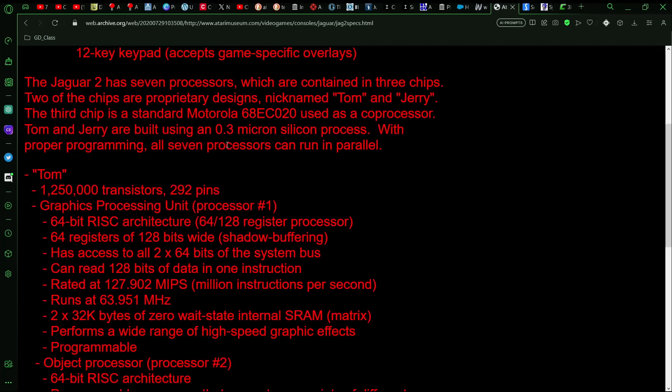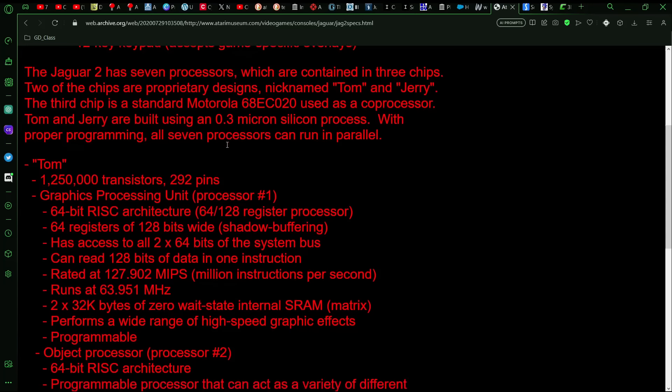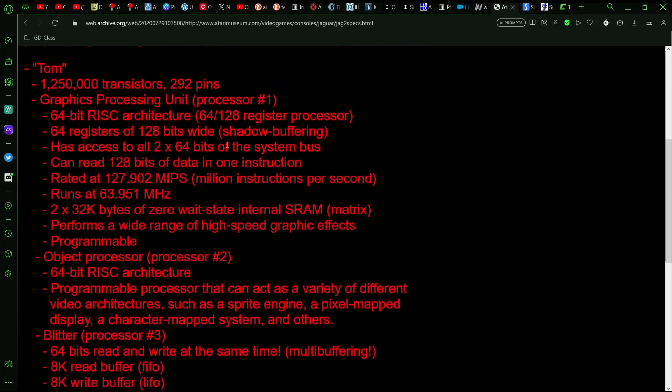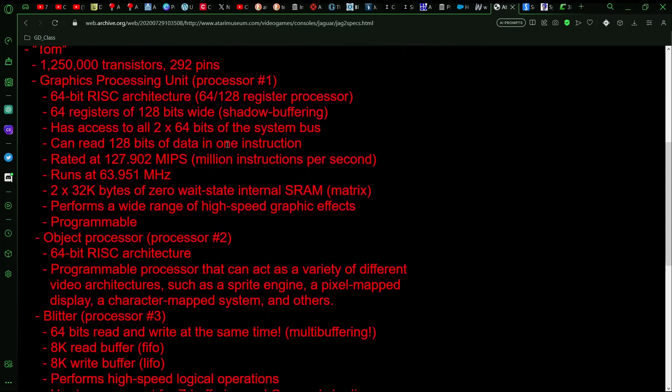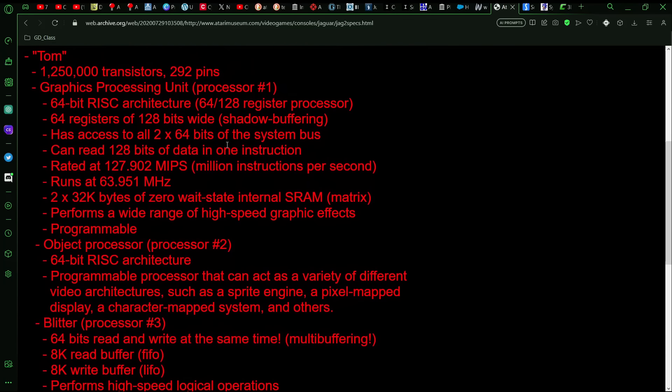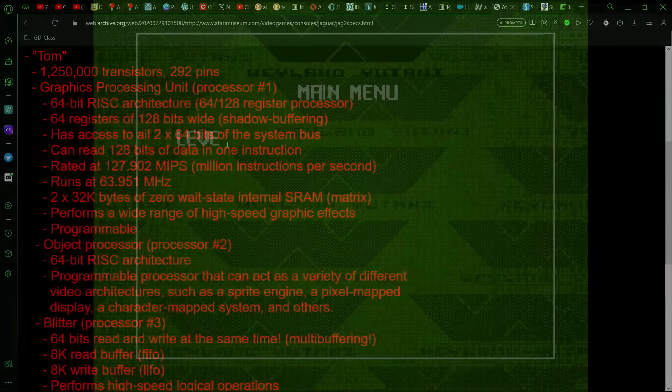And so, because of that, they used an enhanced Jerry chip, I guess, or it might have been like a prototype of the Puck, but the Puck might have been more powerful than what's listed here. Anyways, the Tom 2 would have been the GPU, just like it was in the original Jaguar.